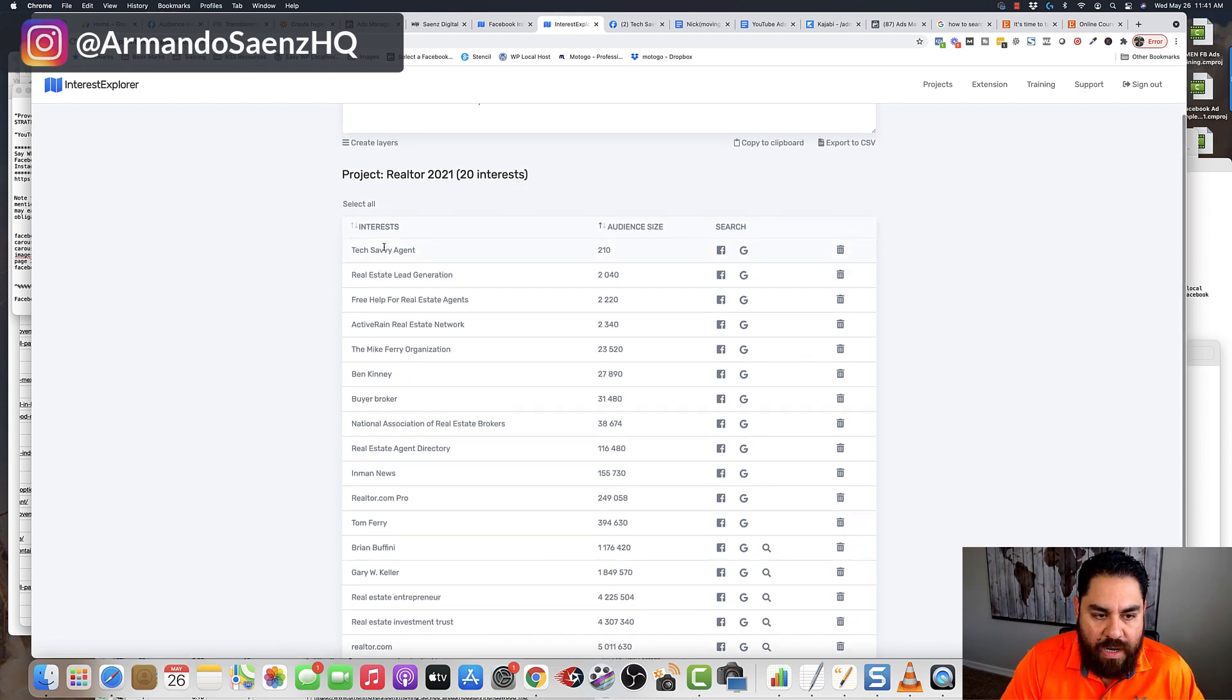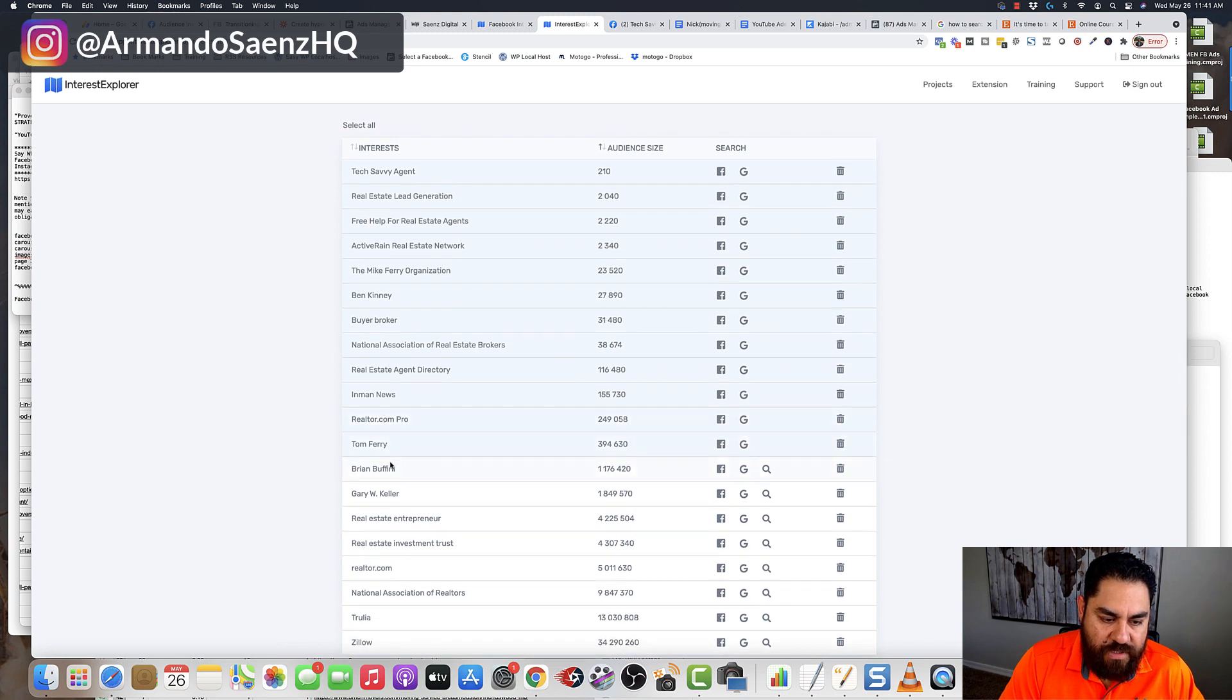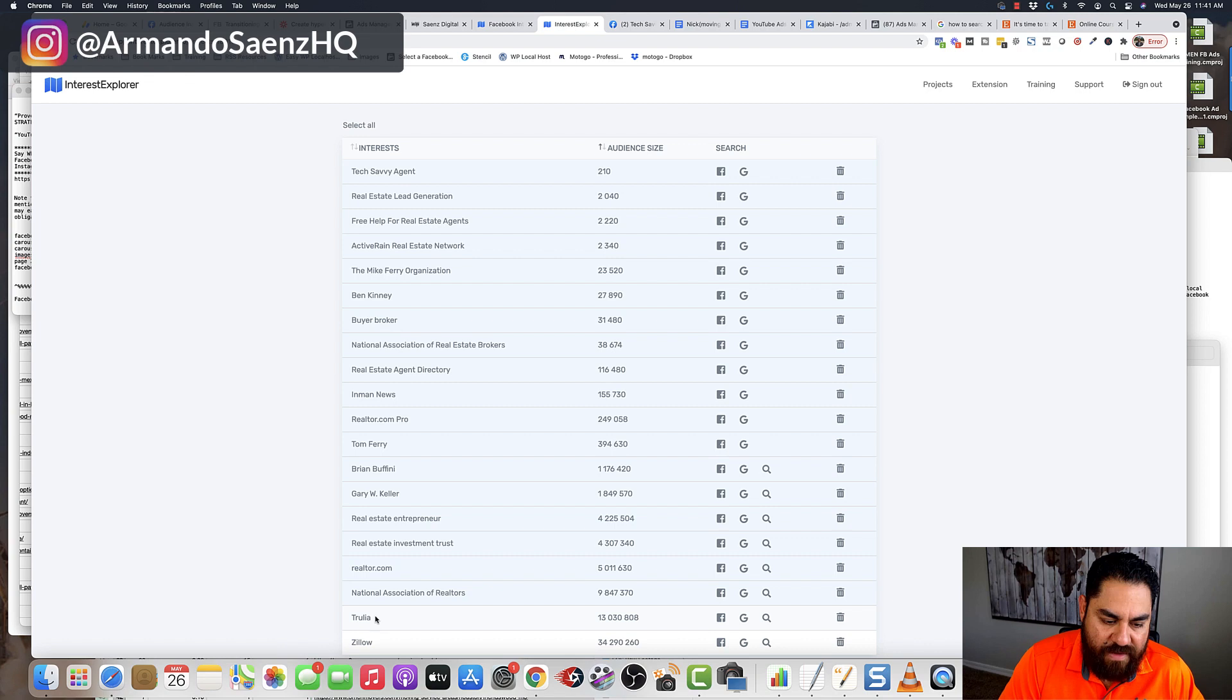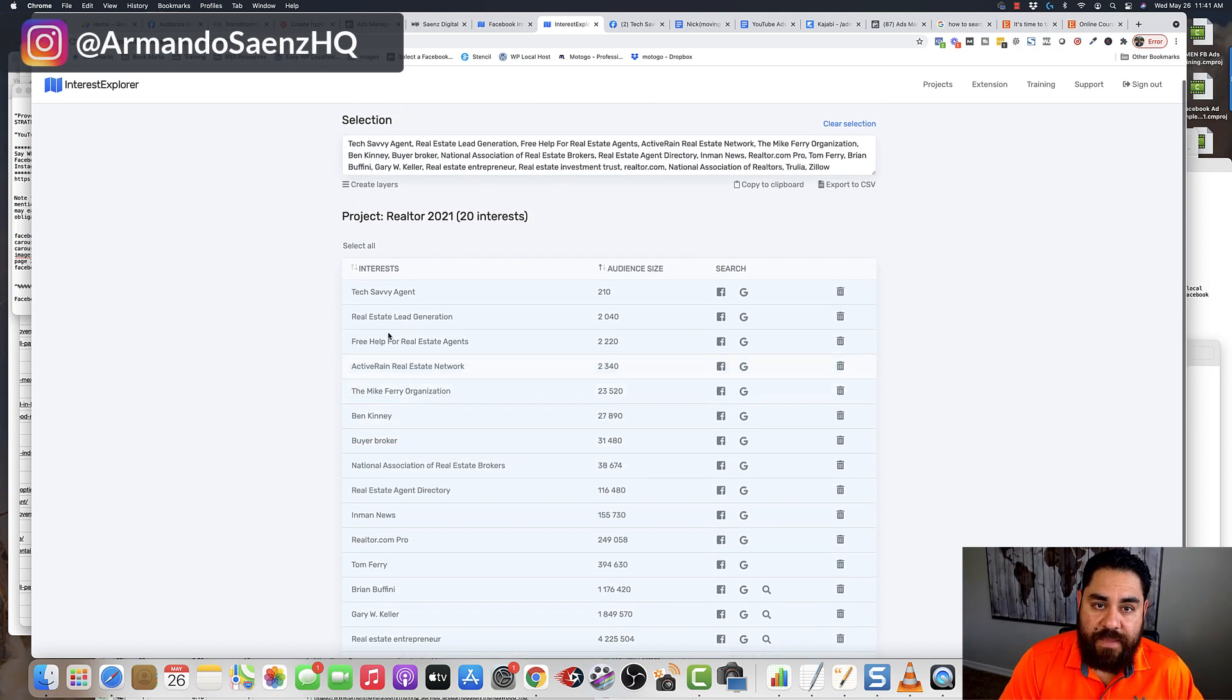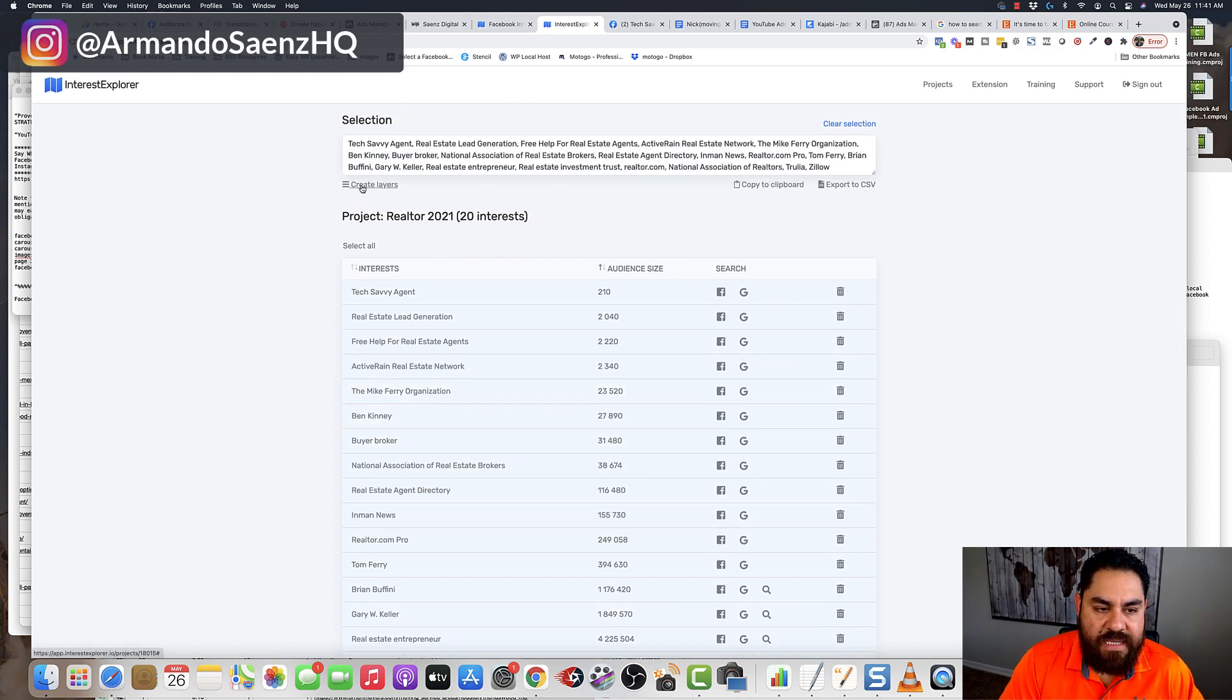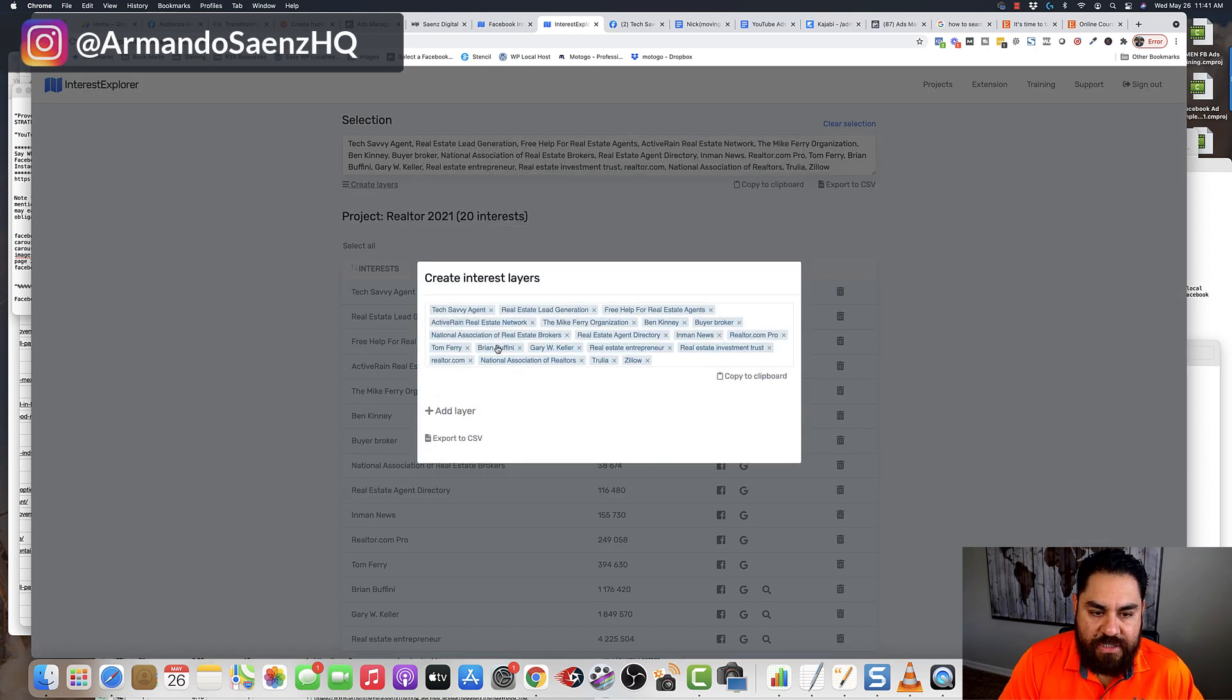Now, what I do is I typically go ahead and select at the very least 10 to 15 audiences, maximum of, let's say, 50 if I can find them. So in this case, I'm going to select all of them. And then what I do is I click on this button that says Create Layers.